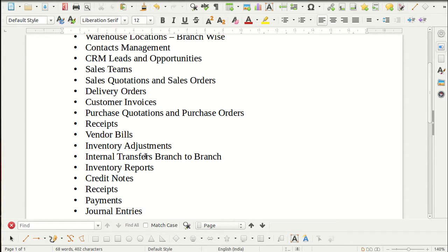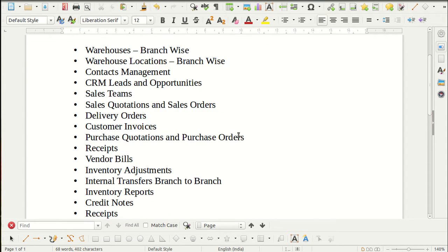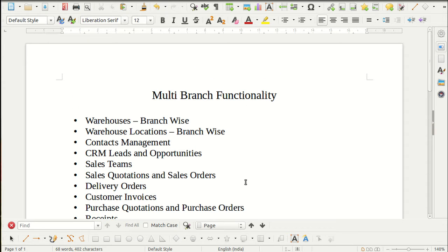Customer invoices, purchase quotations, purchase orders, and receipts can be bifurcated branch-wise. Vendor bills generated in the system can be bifurcated branch-wise. Inventory adjustments can be done by different branches, and we can transfer product stock internally from one branch to another. We can see inventory reports branch-wise and generate credit notes, receipts, payments, and general entries — all managed easily branch-wise.